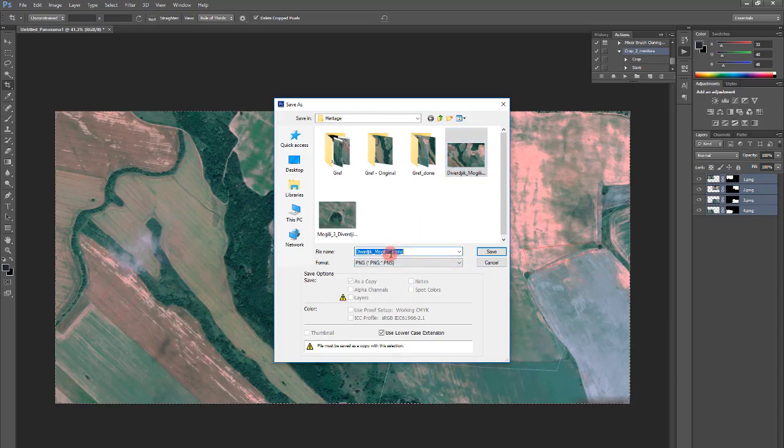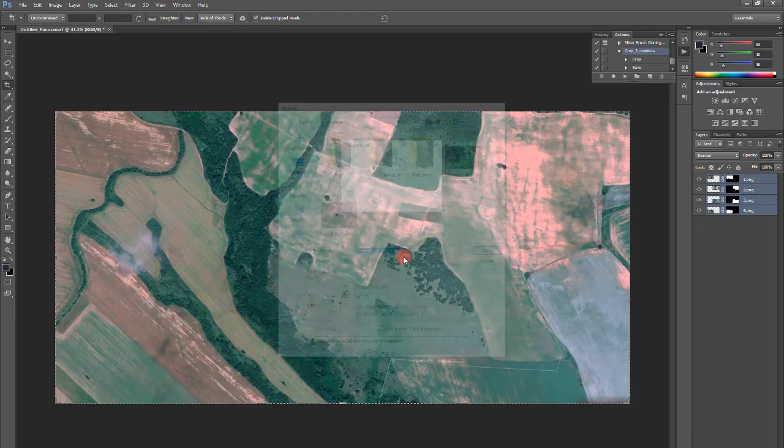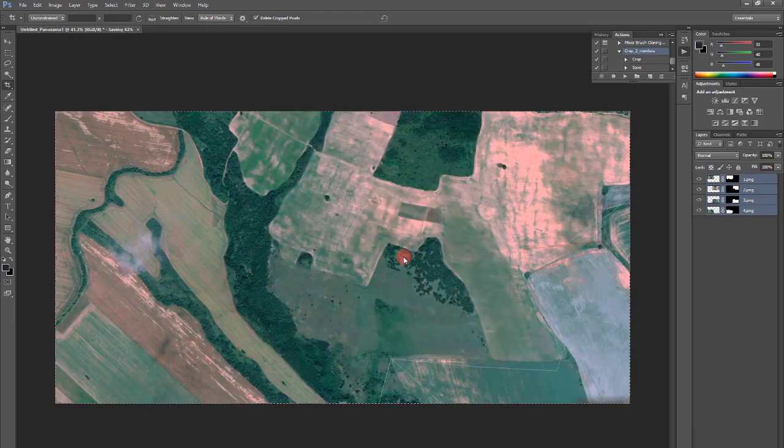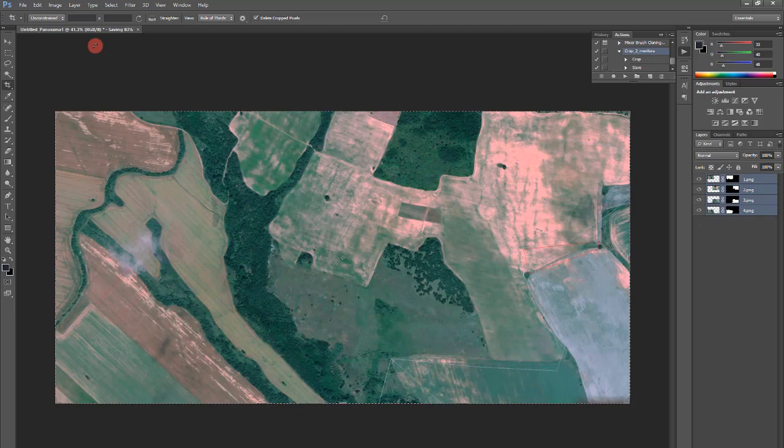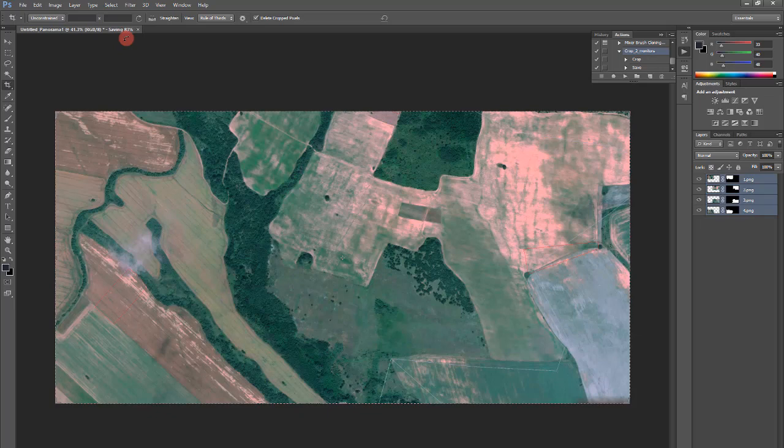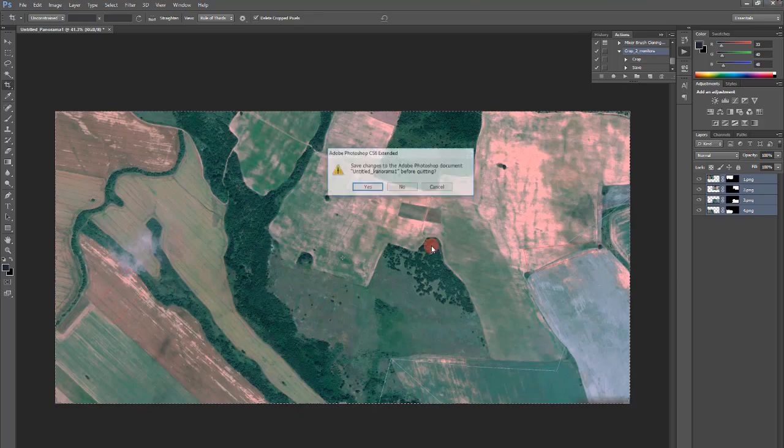Let's try to save it as another name in this case PNG. Let's call it for georeference. It shall save without problems. Close Photoshop of course.